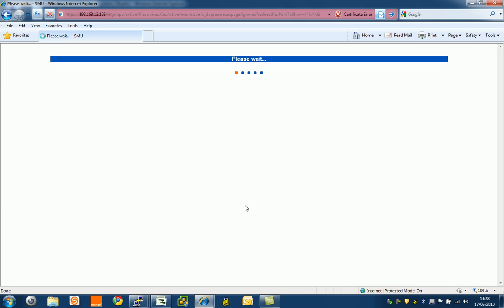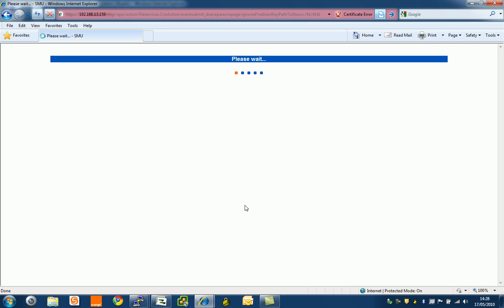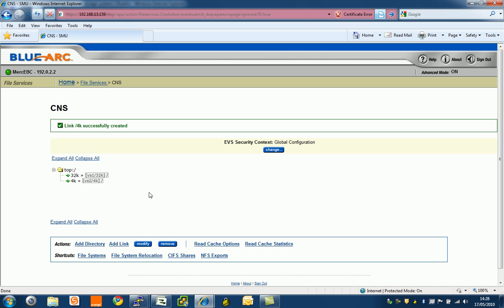It really is that straightforward. We've now created a clustered namespace with a 32k directory on virtual server one on one node, and a 4k directory on virtual server two. That's actually two file systems being presented from one NFS mount point across two nodes.